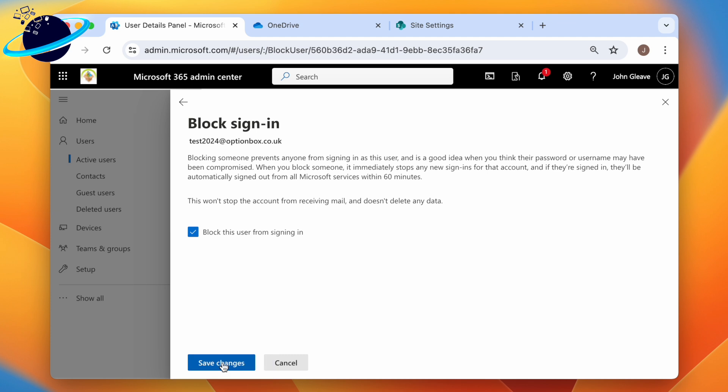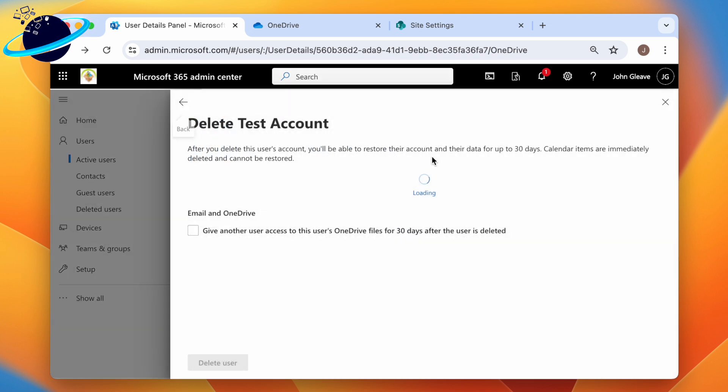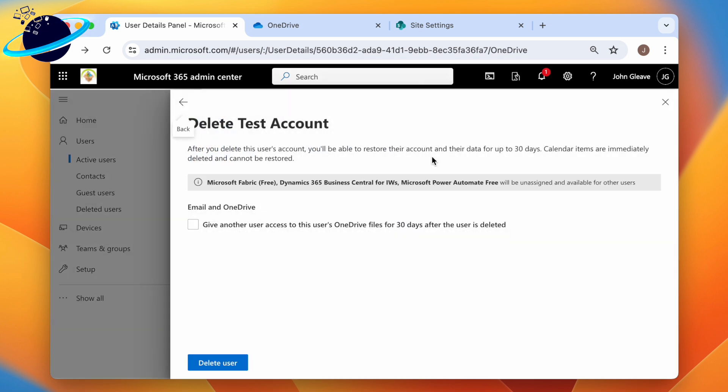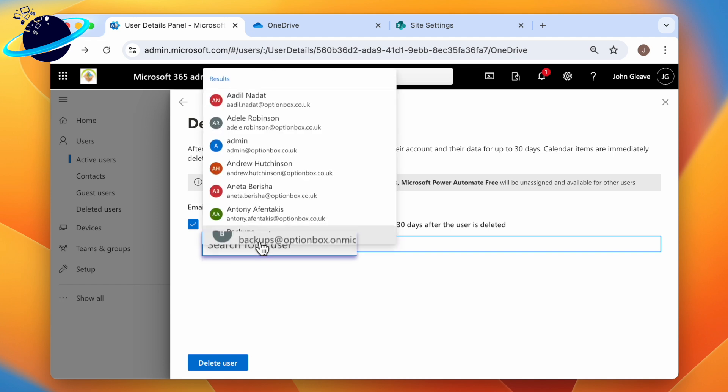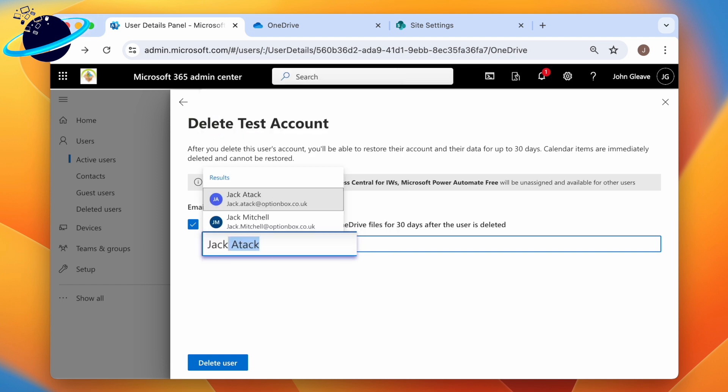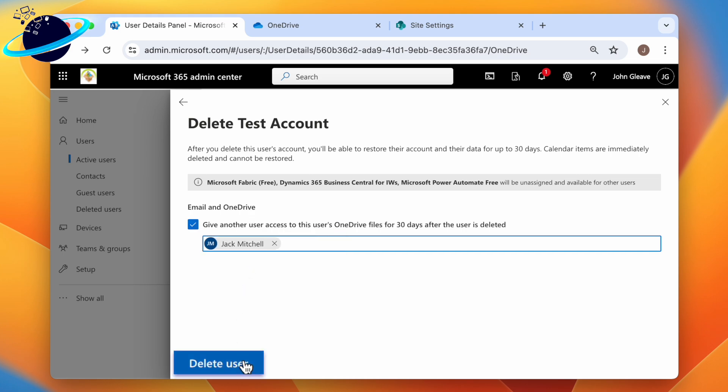You can also delete the user, but that means their OneDrive files will be lost when the retention period expires, which means whoever you give access to will need to download the files and re-upload them. To grant someone else access to the employee's OneDrive files, from here click the checkbox, then enter the new owner's name and select them. Finally, hit Delete User.